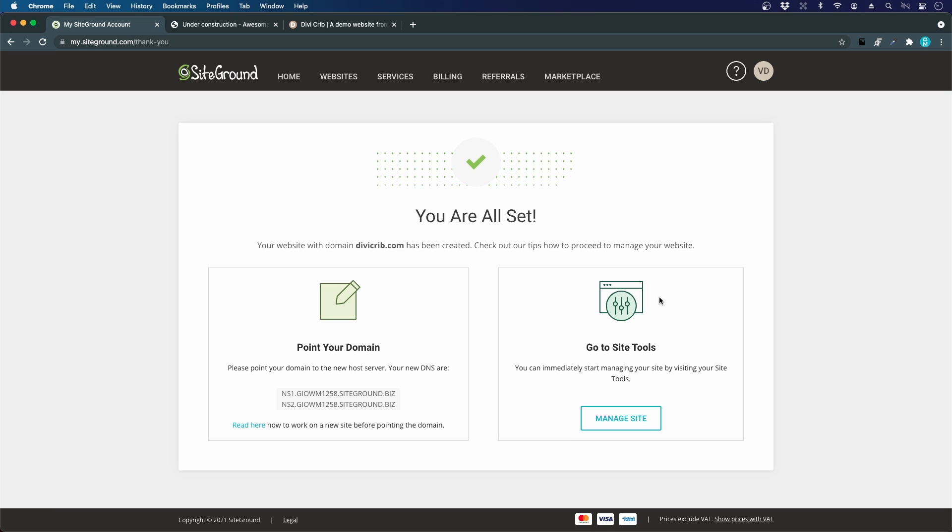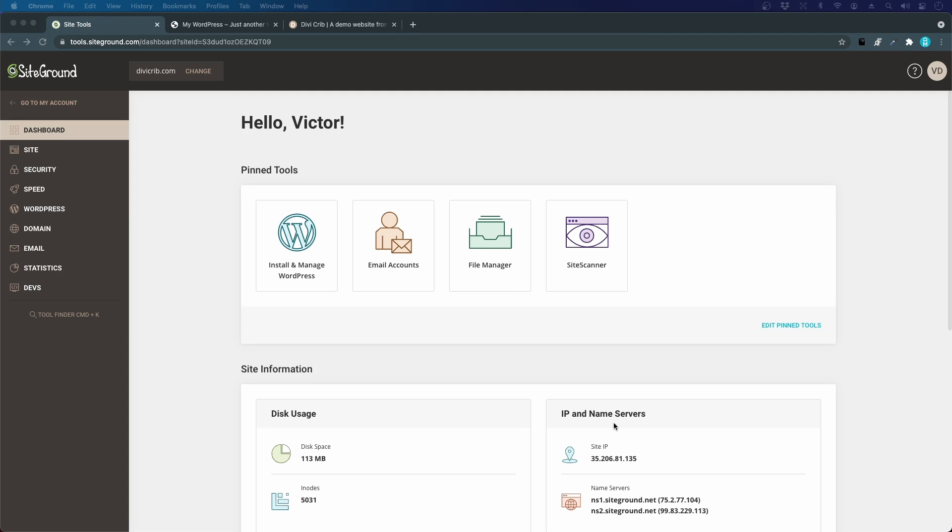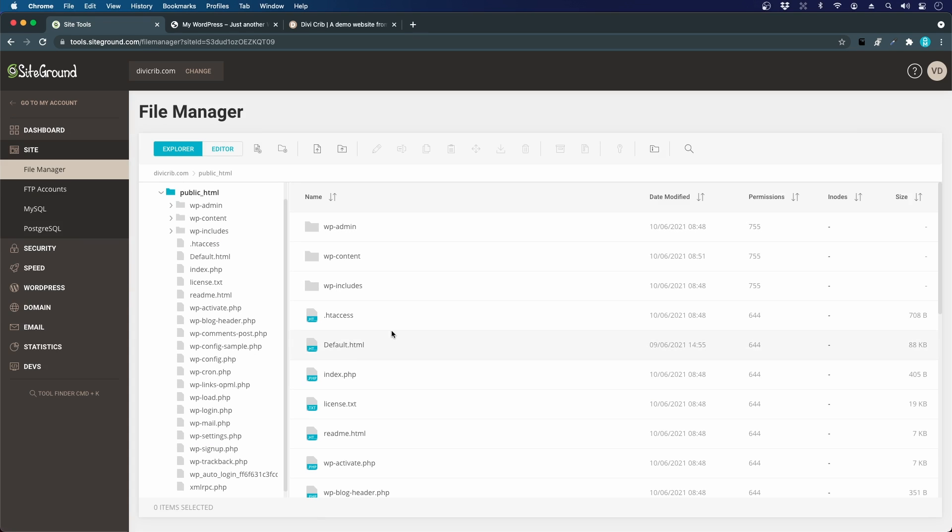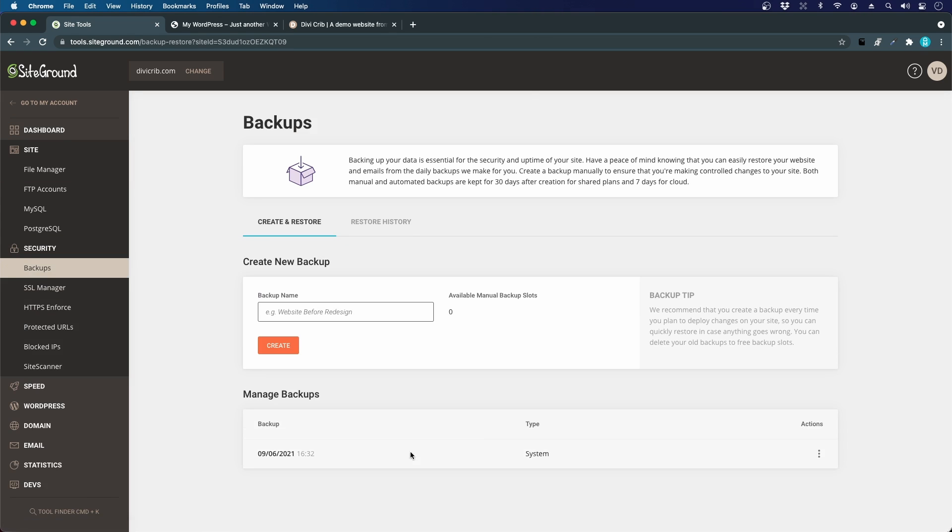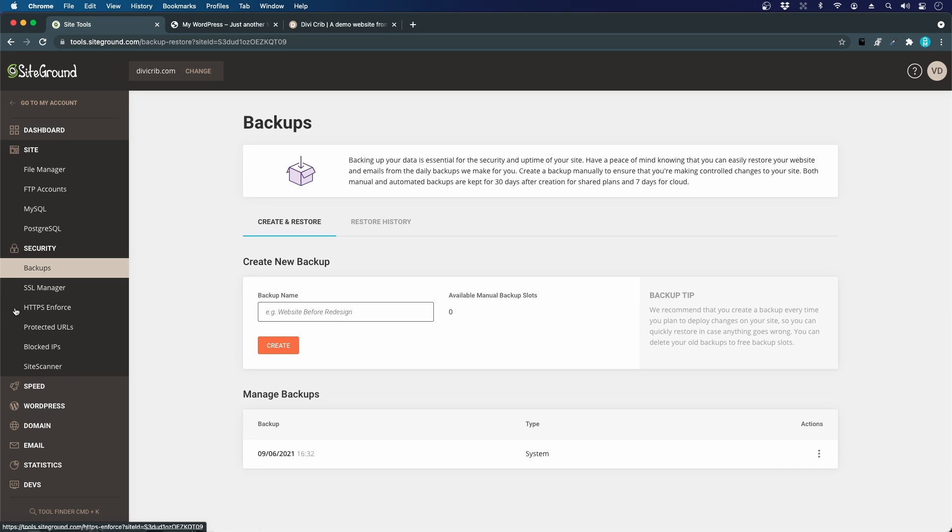If we click Manage Site, you will find a bunch of options for your website. You can manage your email accounts, go to the file manager, and under Security you have backups. I already have one backup from yesterday. We'll look closer at the SSL manager and HTTPS enforce to make a secure connection.